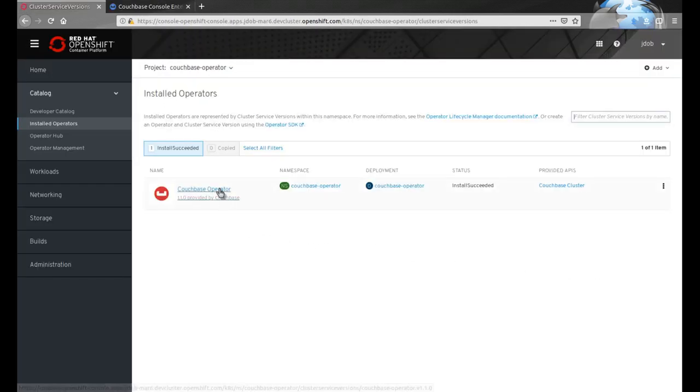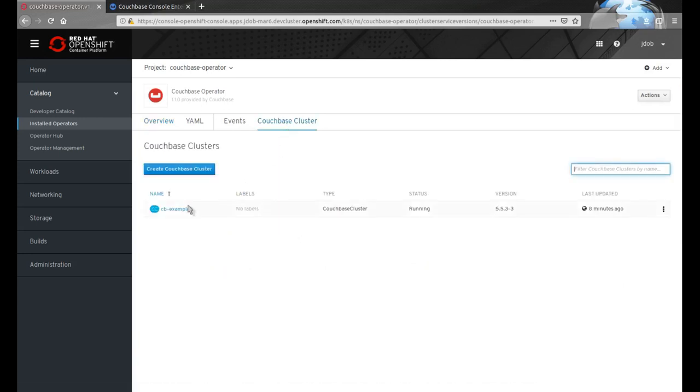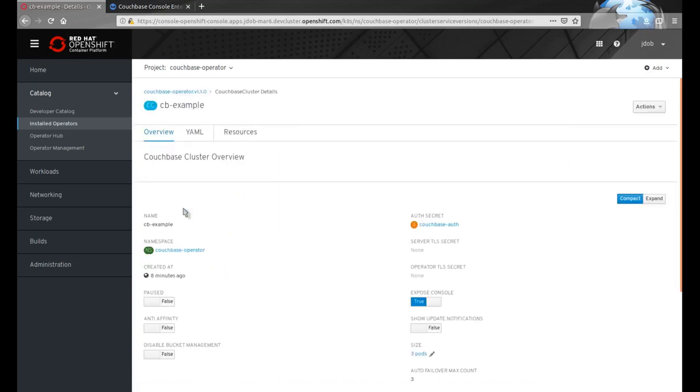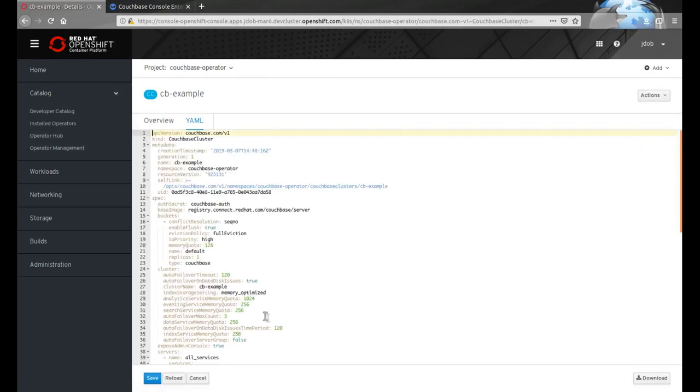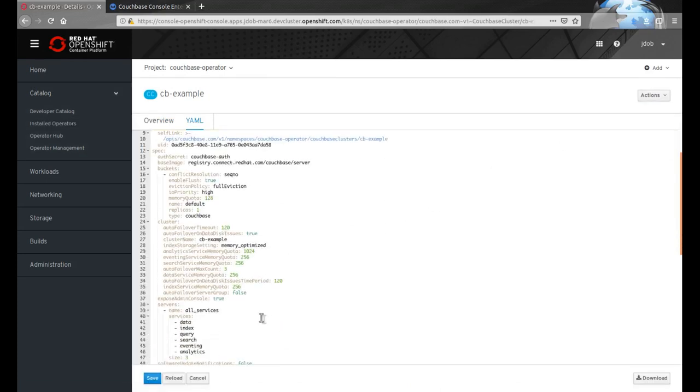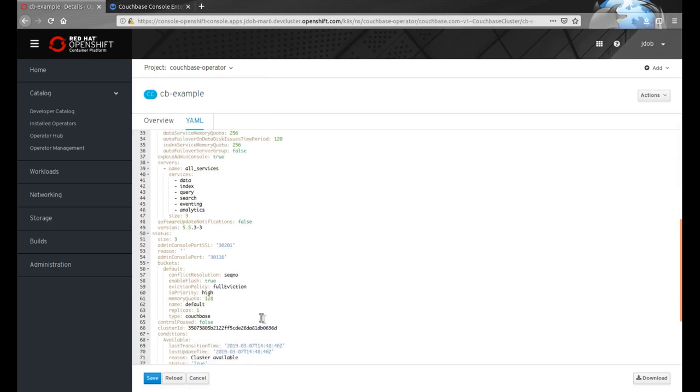Another configuration option exposed by the Couchbase operator is the ability to set the number of pods that will run in the cluster. Here we edit the YAML definition directly to change the size of the cluster from three pods up to four.